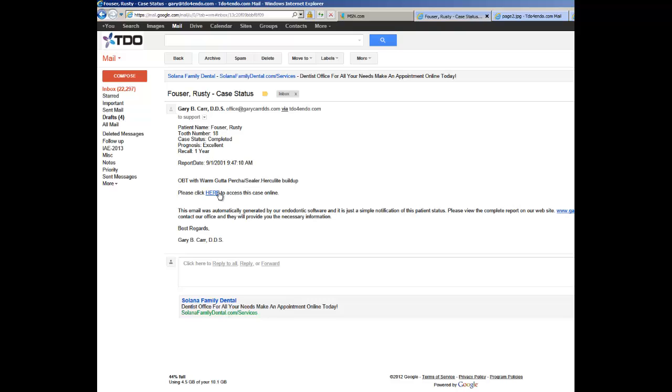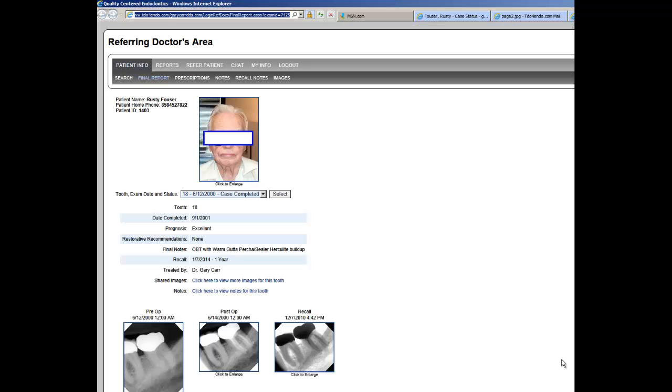as well as a link to access the full case information on your website. When the referring doctor clicks this button, it takes them directly to your website, directly to that patient's final case information.